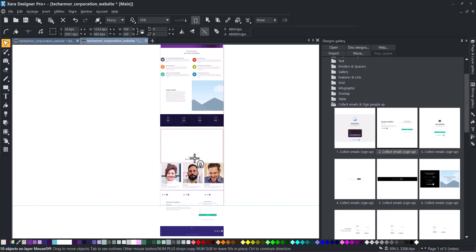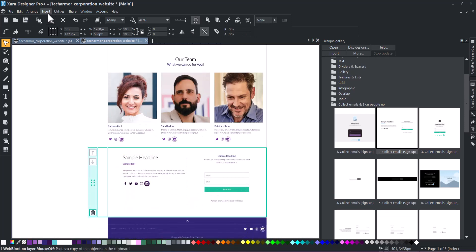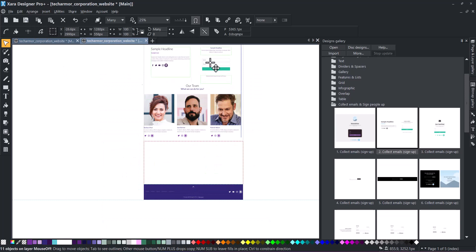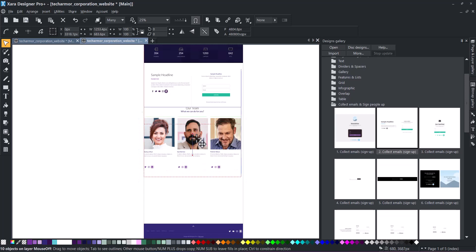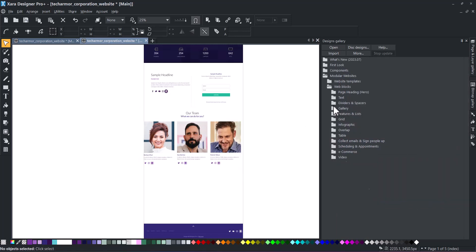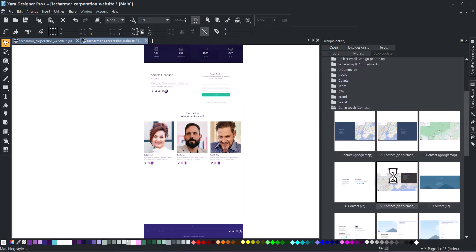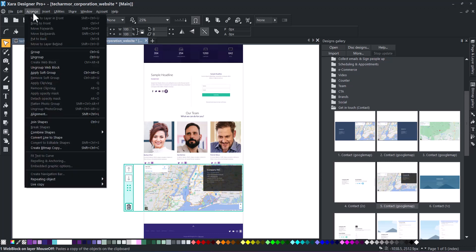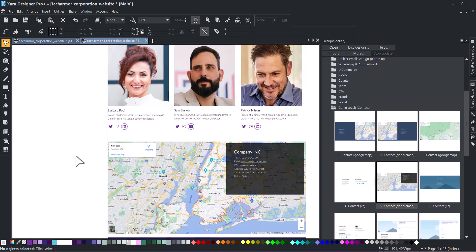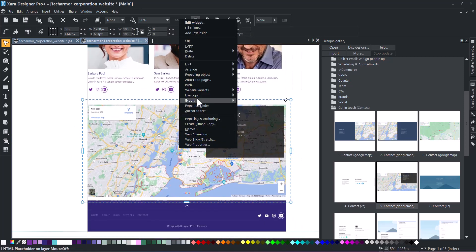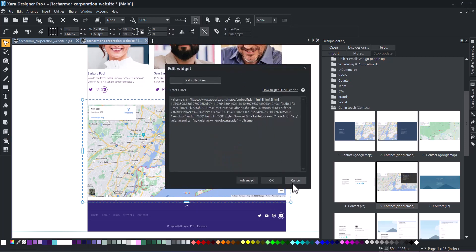Follow the same steps to add a widget block. You can configure the widget by right-clicking on it and selecting Edit Widget. For more information on customizing a widget block, watch our tutorial.